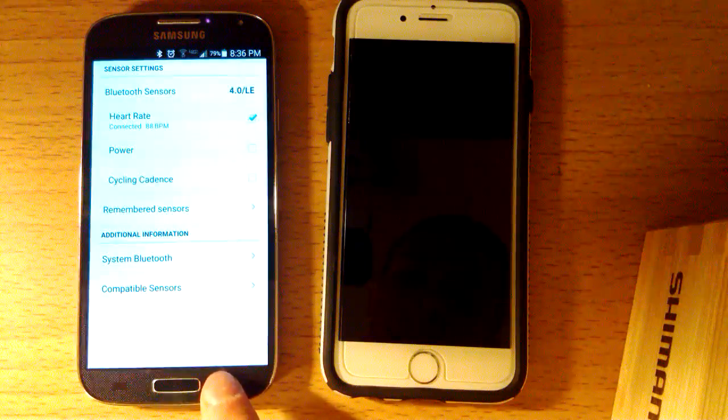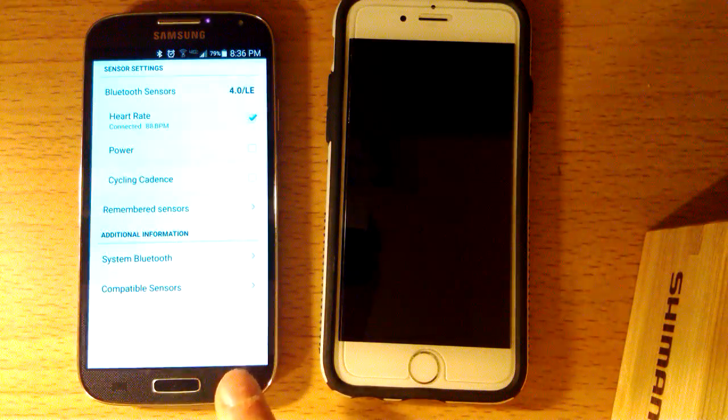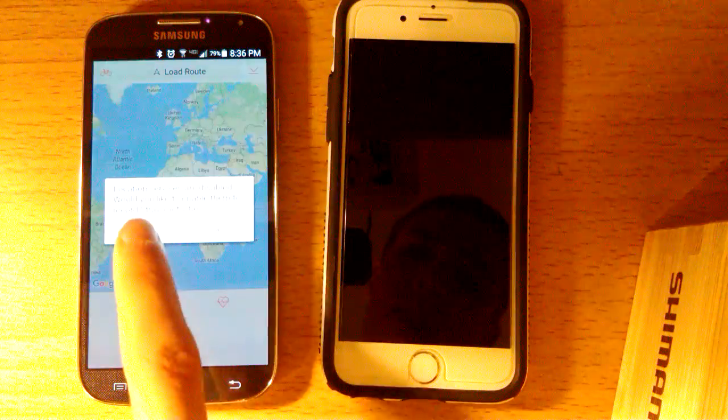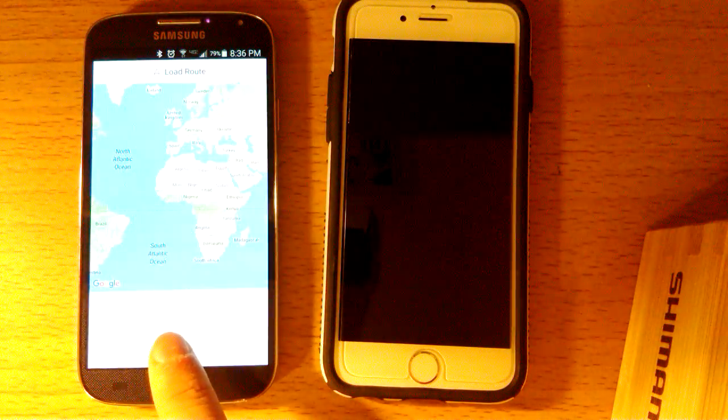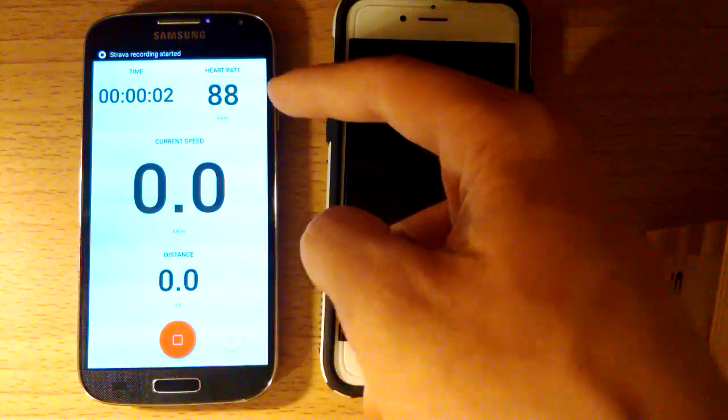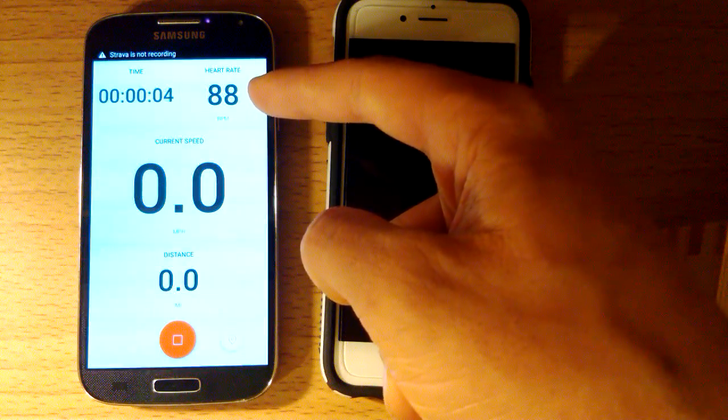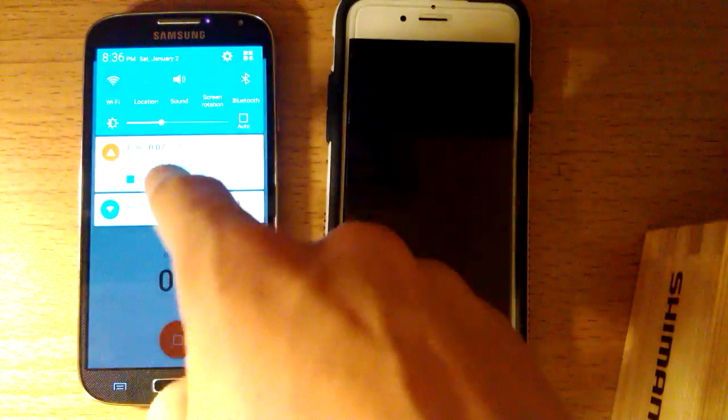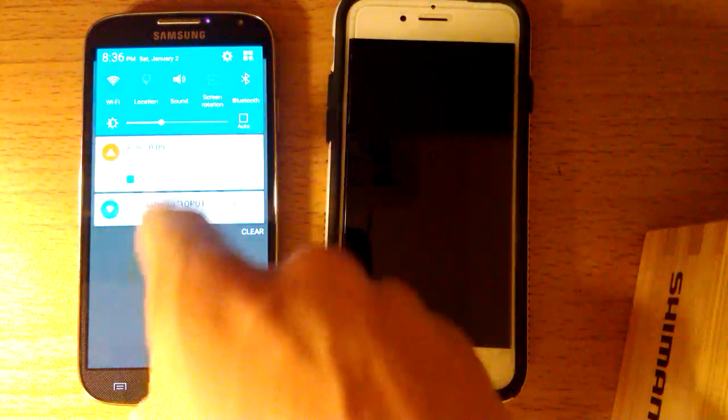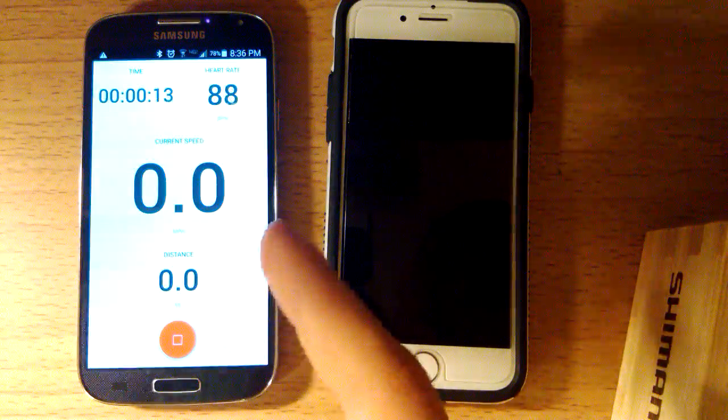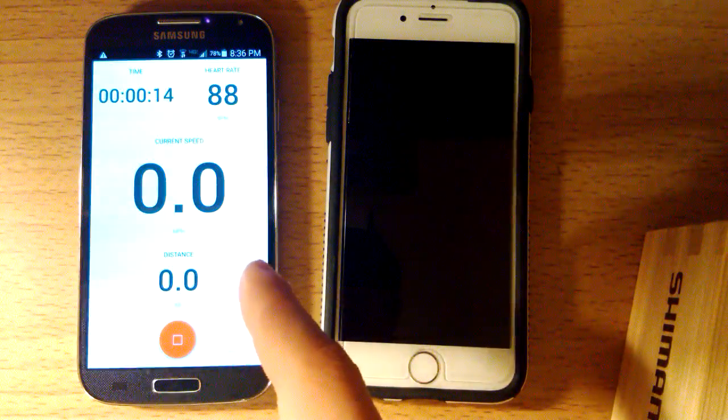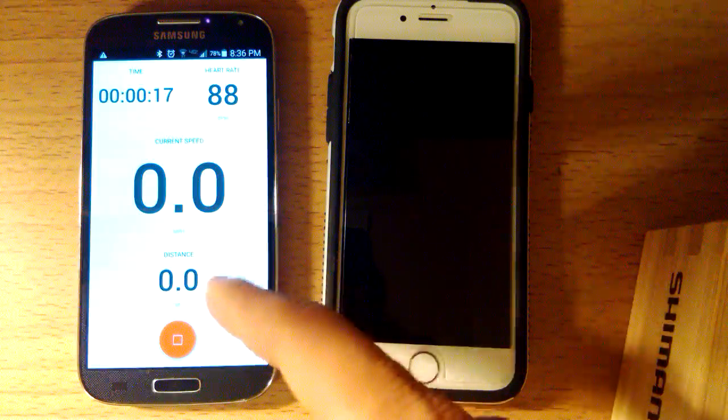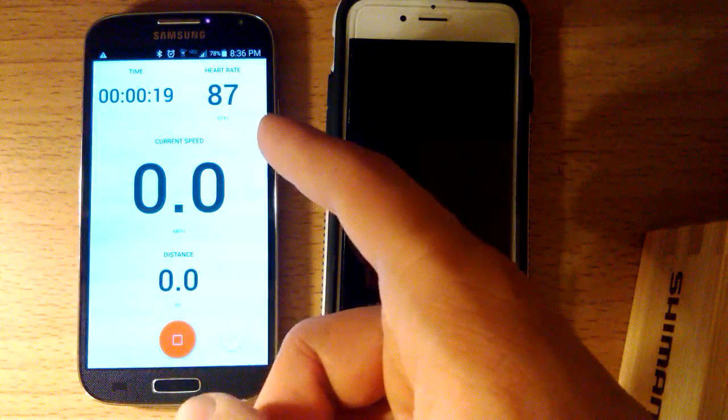And then, if we go back after we hook up our sensor here, to the activities page, start recording an activity, and your heart rate will show up right here in the upper right hand corner. It says Strava's not recording on here because I do not have the location services turned on on this phone. If you have your GPS turned on, it will work just fine.